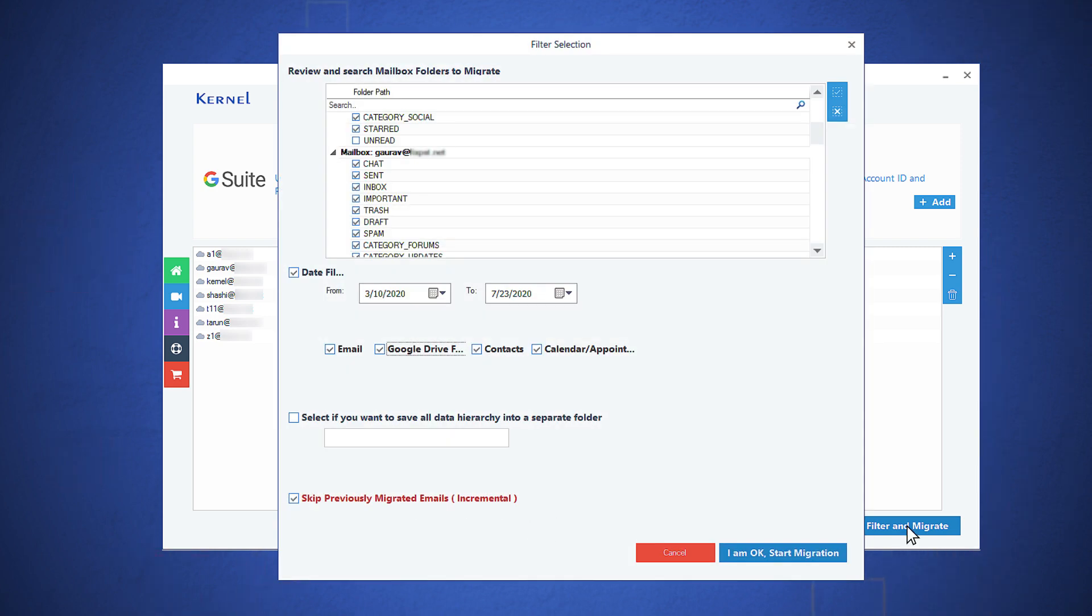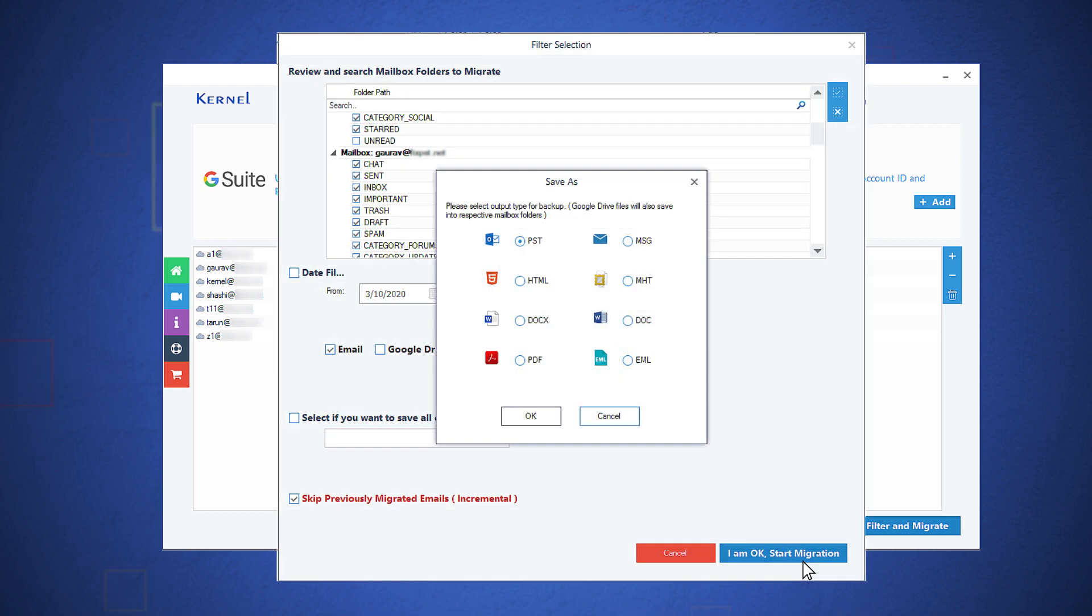Apply various filters that are available before starting the backup process. After applying the filters, click I am OK, Start Migration.